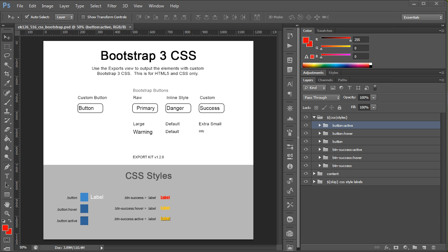Now, with Export Kit, we have a very powerful CSS engine, so this allows you to manipulate any CSS framework. Bootstrap is just an example.